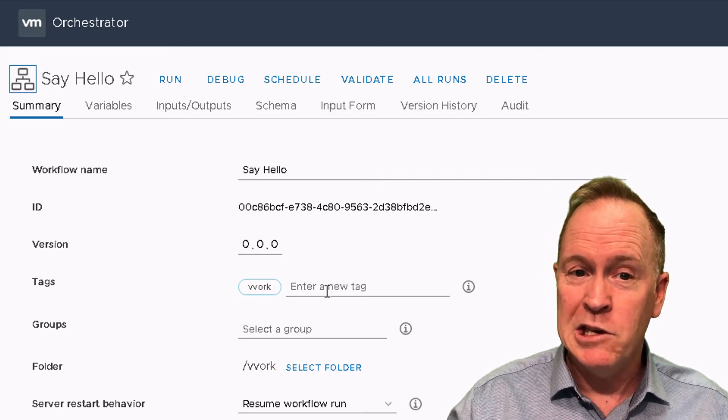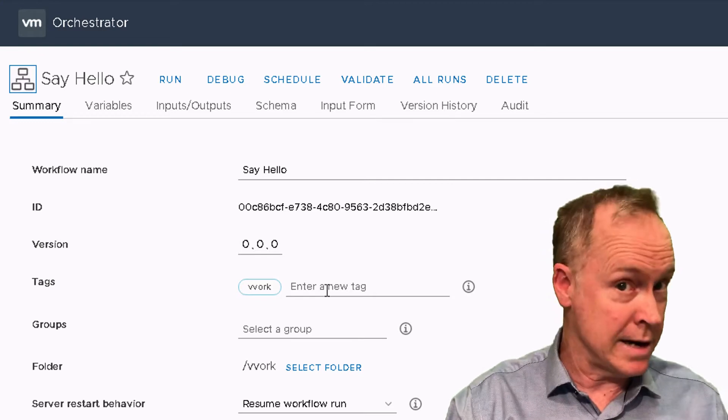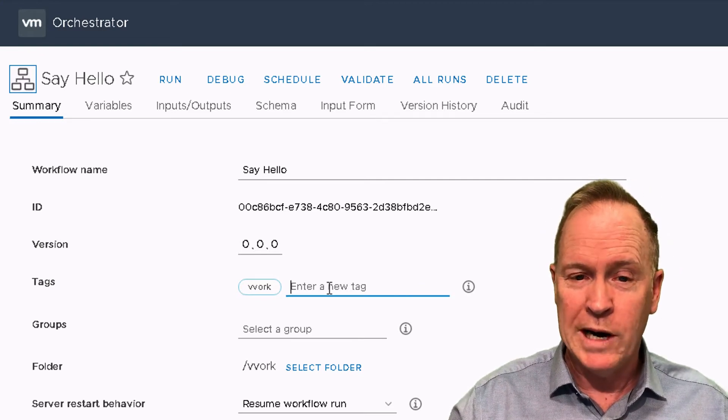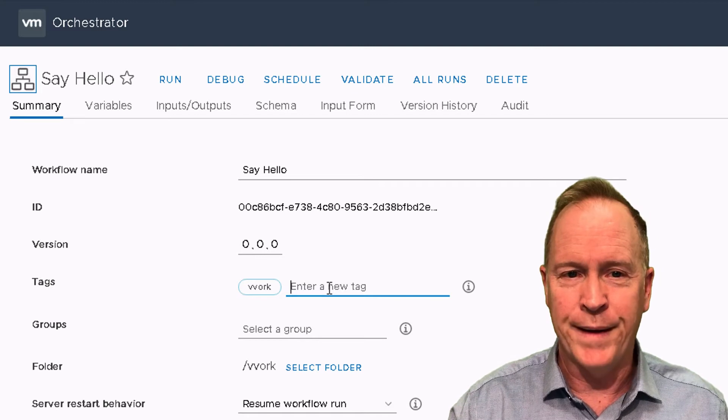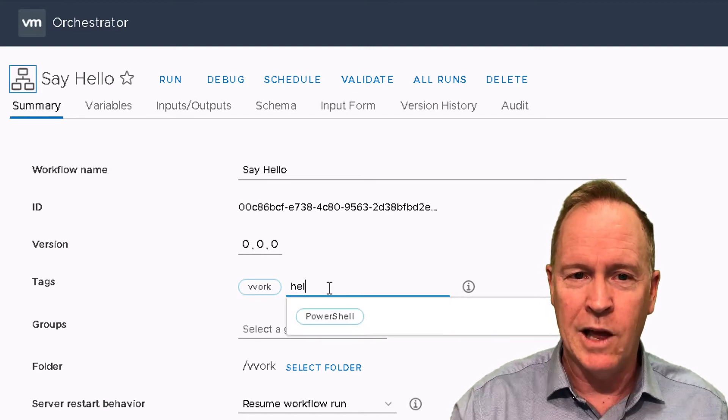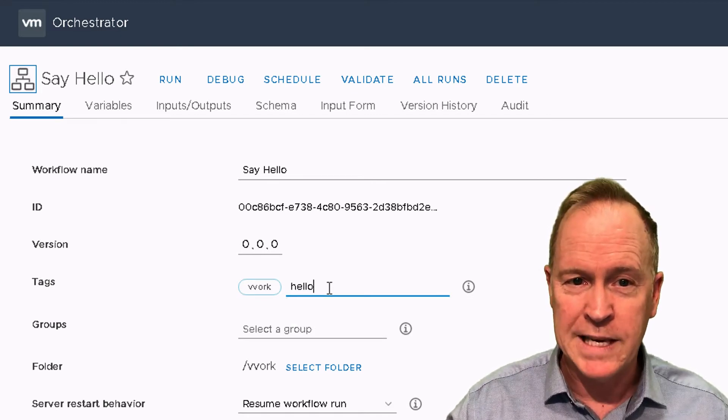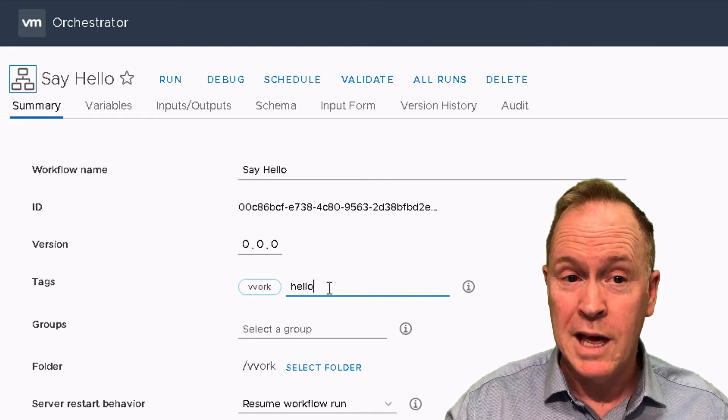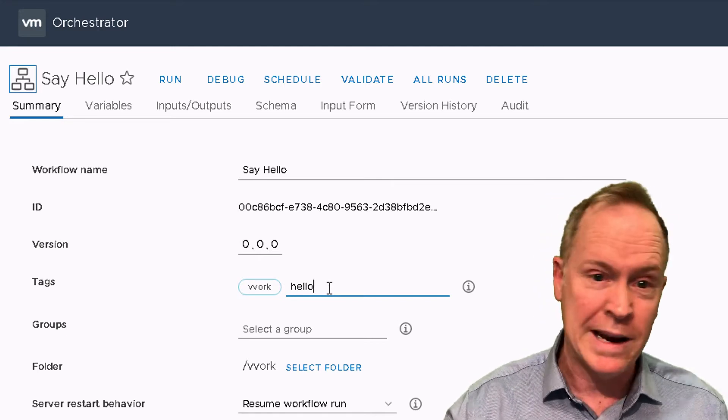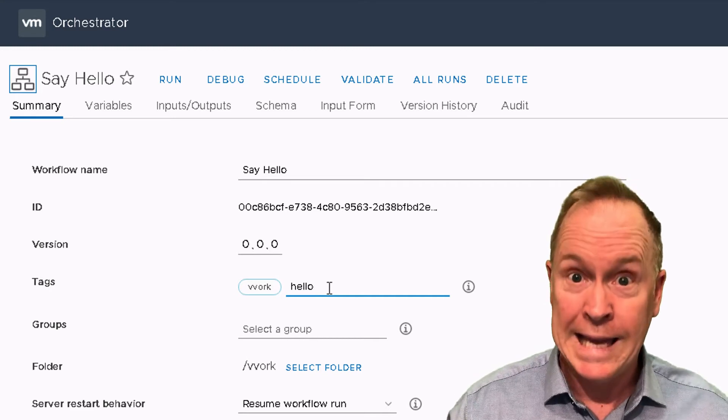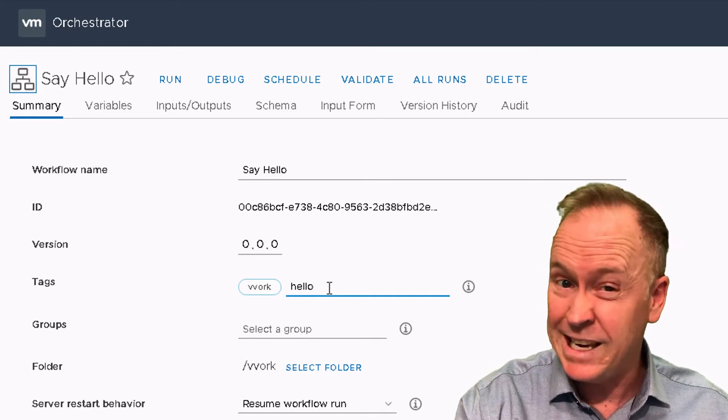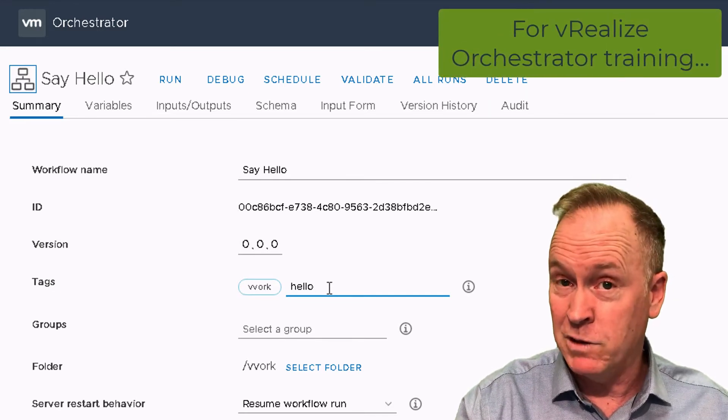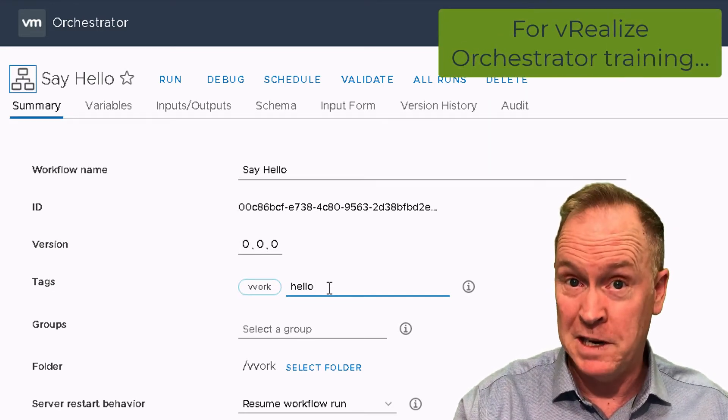Additionally, you can tag workflows and other items in orchestrator. We're going to simply type a tag here, we'll call this tag work. We're not actually going to use the tagging mechanism right now other than to show that I can set a tag. How to make effective use of tags is a subject for a later video.